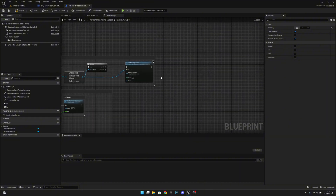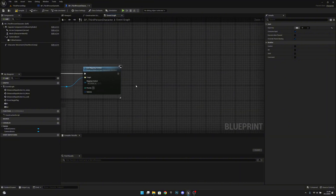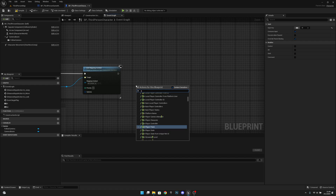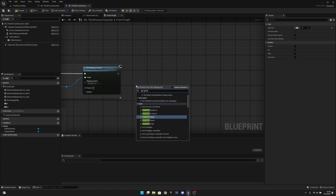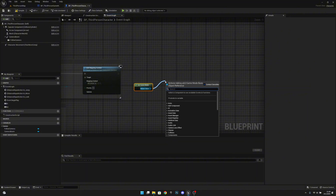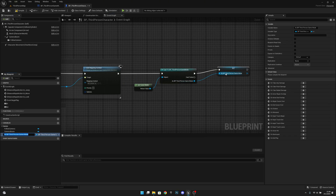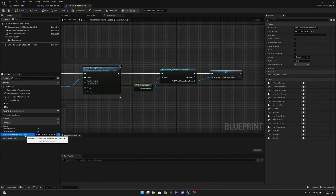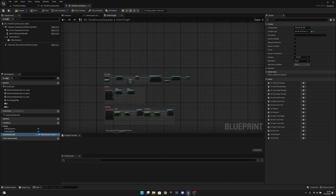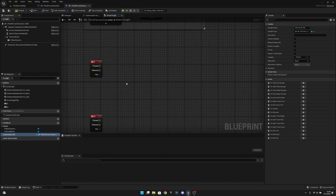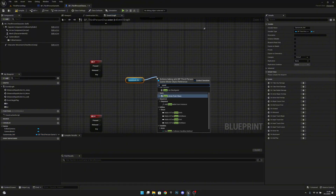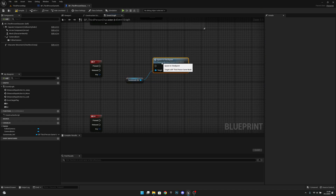Now let's go to begin play. Let's get our reference to game mode — get game mode — and we want to cast to third person game mode. Let's promote this to a variable and call it game mode ref. On the R input, we want to get our game mode ref and call spawn to checkpoint that we just created.